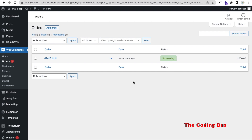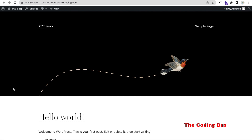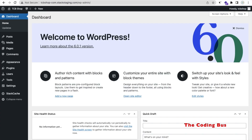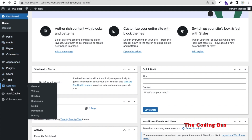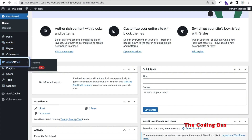First of all you have to install WordPress on your hosting or on your domain. Now we will create the website here, using a free theme. Let me log into the WordPress dashboard — just go to wp-admin — and you can see the dashboard. There is nothing here yet; there is a default theme, 2022, and that's the first look of our website.